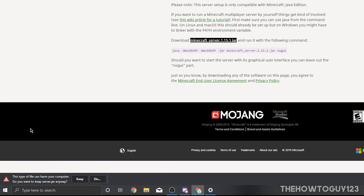It's going to ask if you want to keep this file because Google Chrome tends to think .jar files could be harmful to your computer. Make sure to click Keep, because if you hit Discard it's going to delete the file.